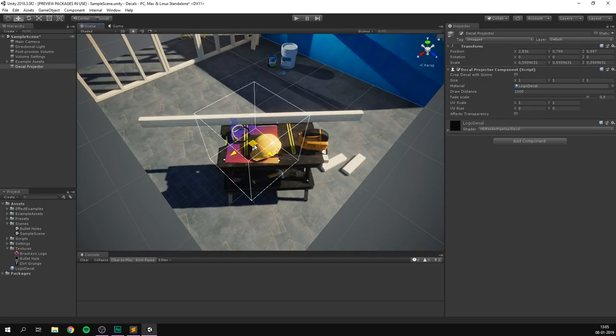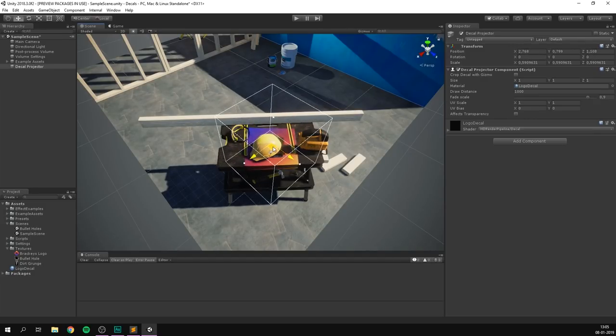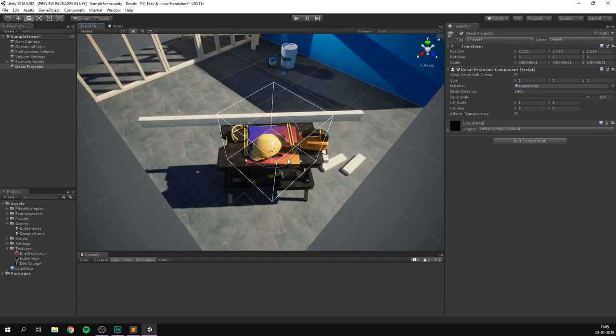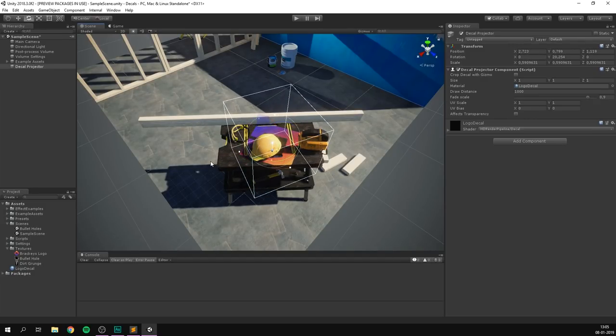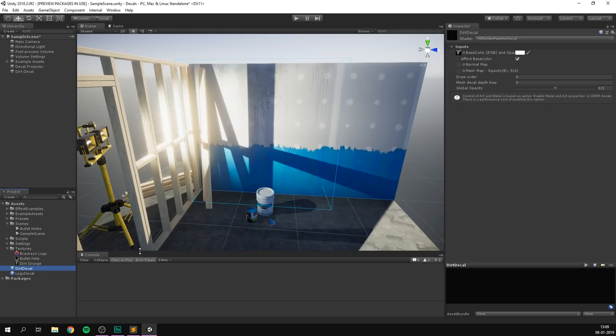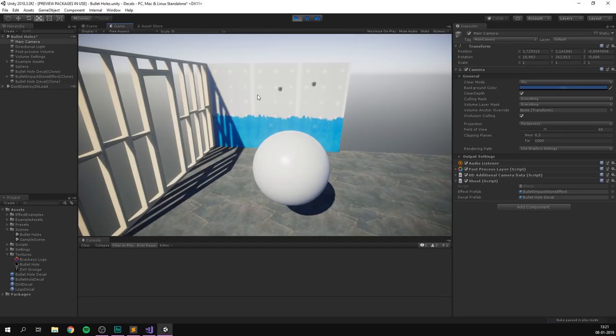Decals are a great way to add detail to your level and help tie everything together. You can think of decals like a projector that will overlay an image on top of a surface. This makes it super easy to add details like grunge, dirt, and different kinds of weathering. You can also use it while the game is running to create dynamic effects like bullet holes. So today we'll have a look at how to do all that.